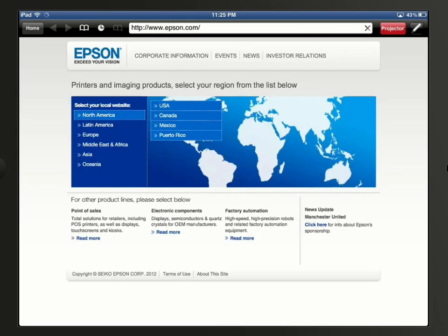To the left of the address field, there are some navigation controls you can use to navigate back to previous web pages, set bookmarks, and display the history.